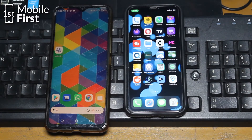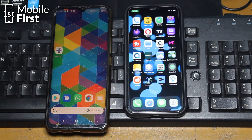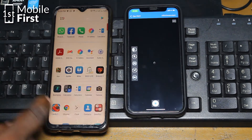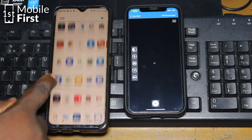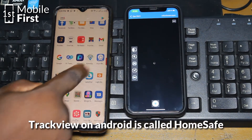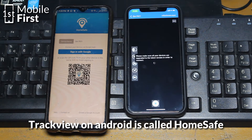Now to connect to your iPhone remotely from either another iPhone or from an Android device, you need to download and install the app called TrackView. Install TrackView on your Android device and also install TrackView on your iPhone.